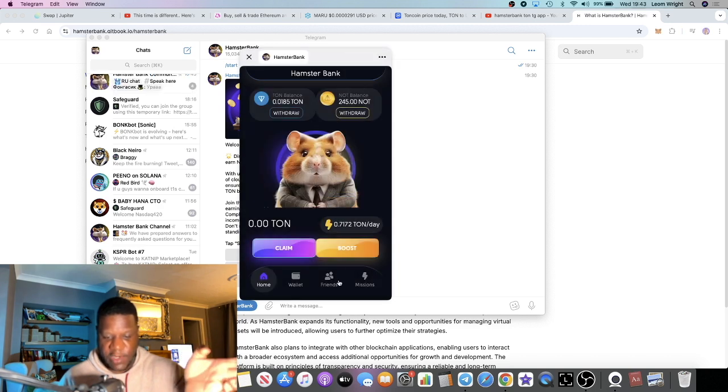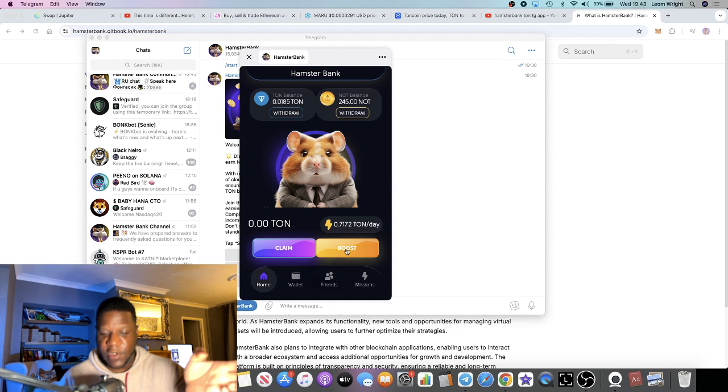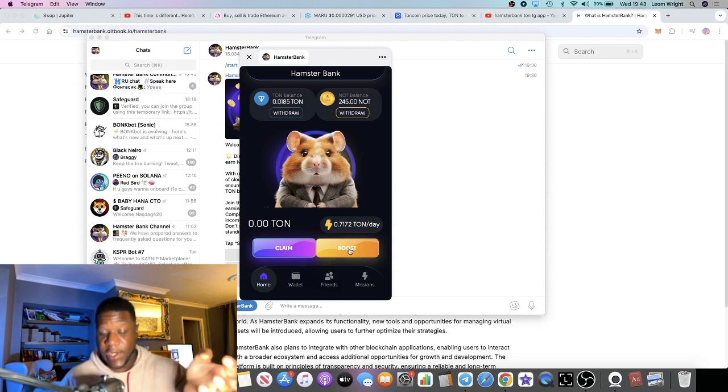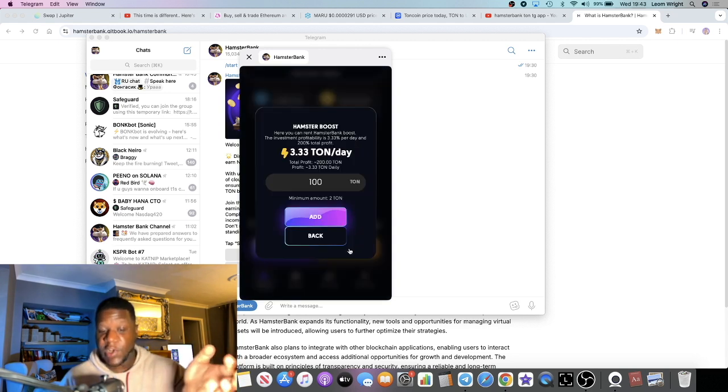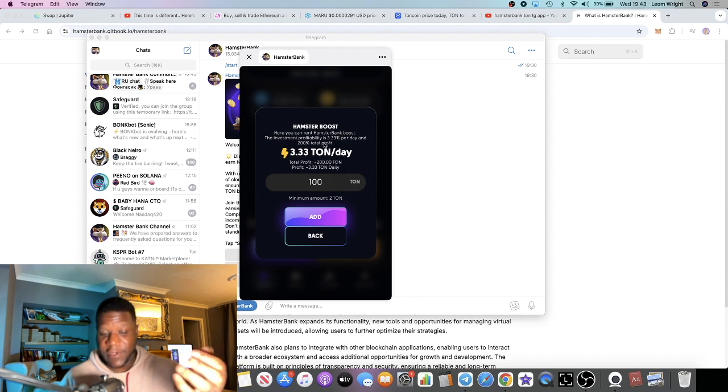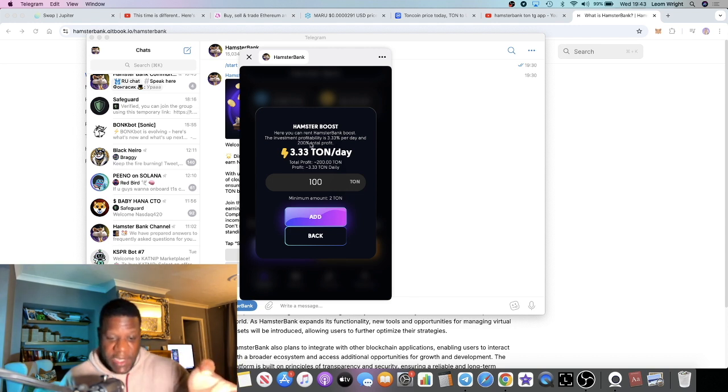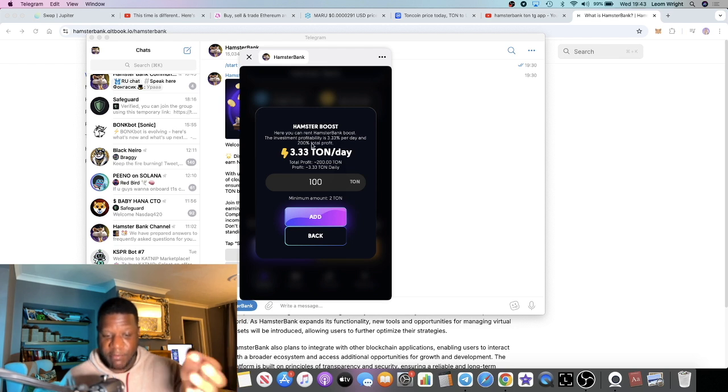How to deposit: you basically, to deposit you're going to click on Boost. When you click on Boost it's pretty self-explanatory. It does say here you're renting the Hamster Bank Boost.